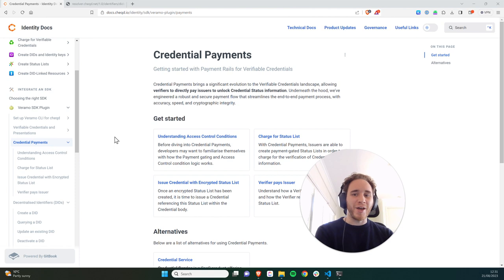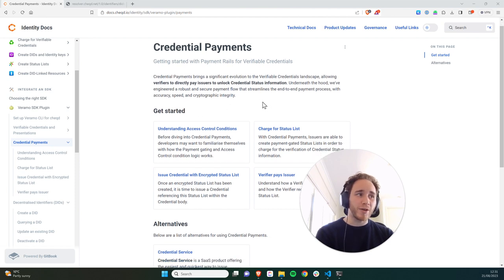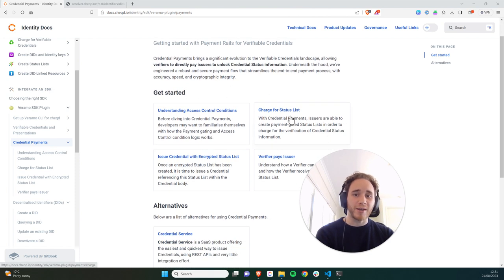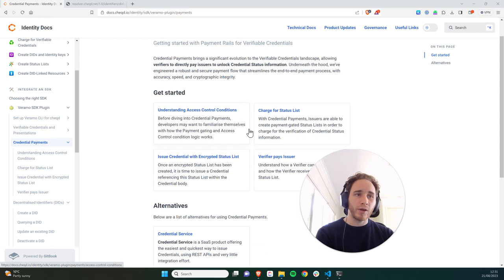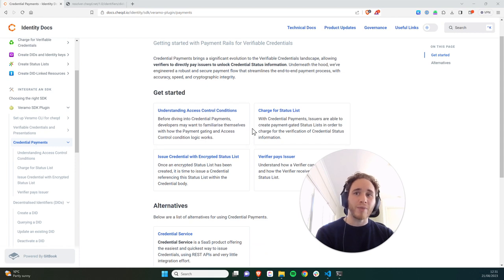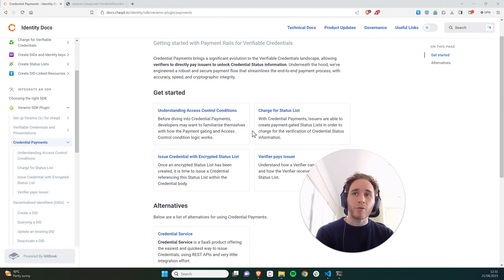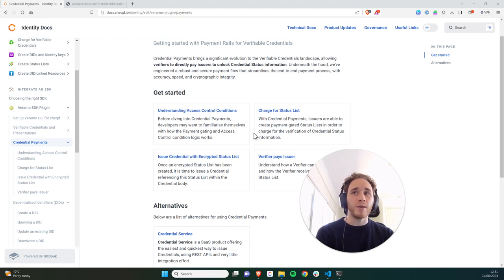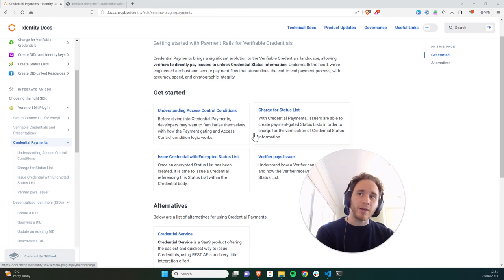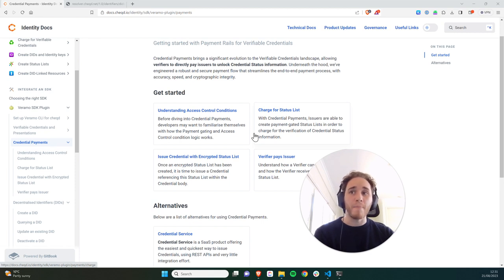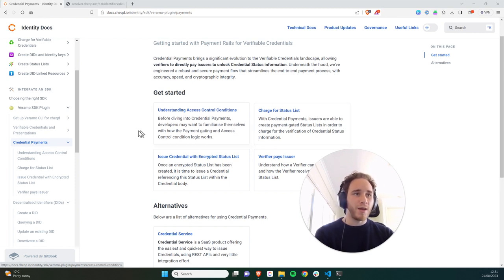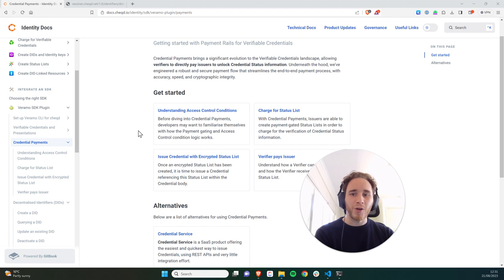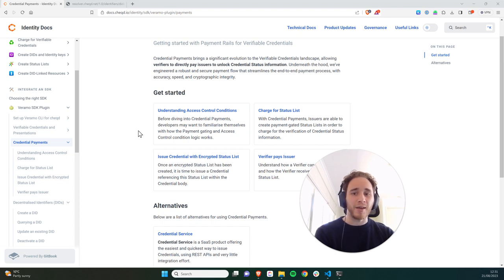So there we have it. We've now been able to go through the whole process of creating an encrypted status list, issuing a credential with that status list referenced in it, and then using that credential and verifying that credential to see whether the credential has been revoked or not. And importantly, meeting the access control conditions by paying the issuer in order to do so. So I hope you've enjoyed and I hope this helps you get started with our Veramo SDK for Checked.